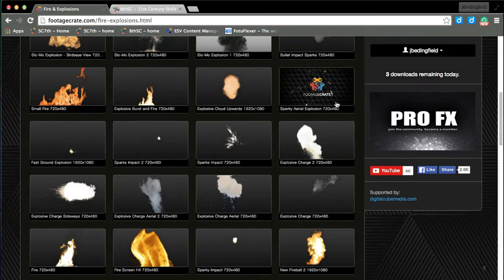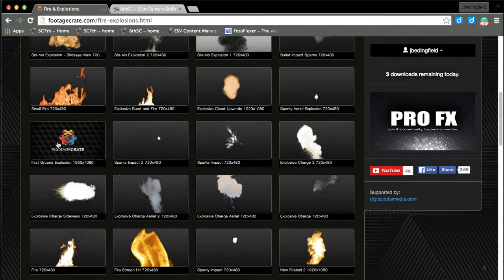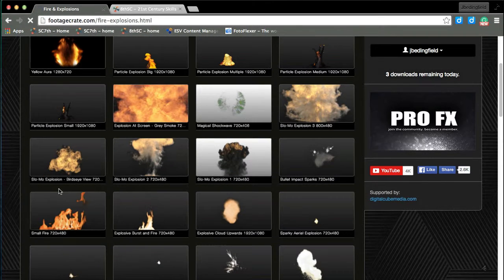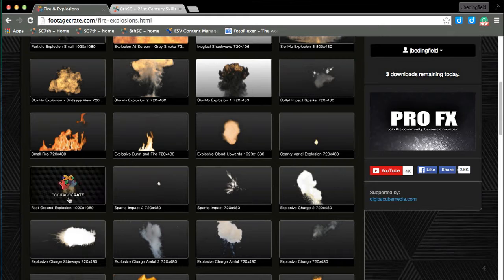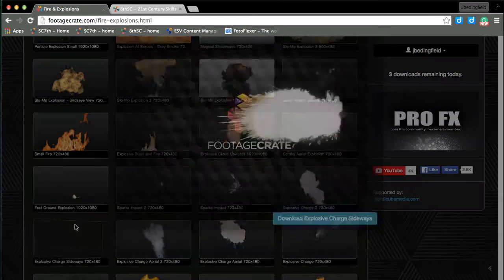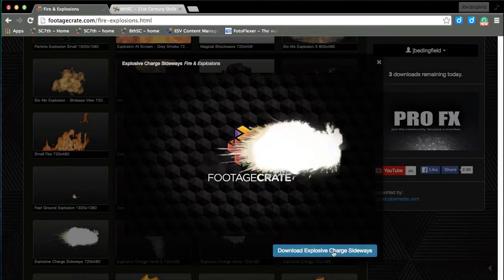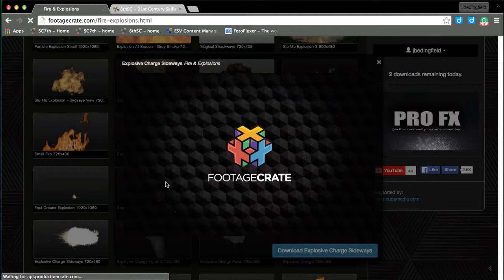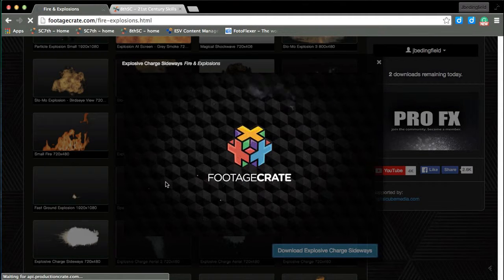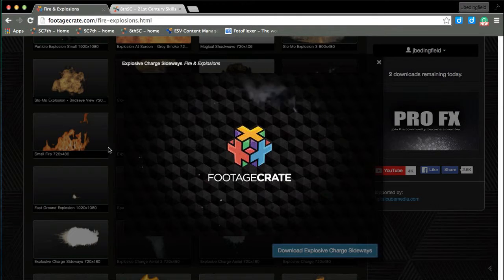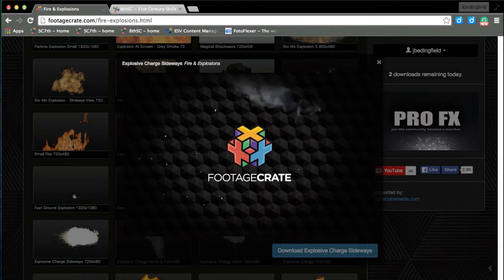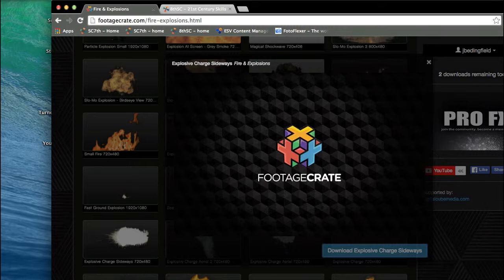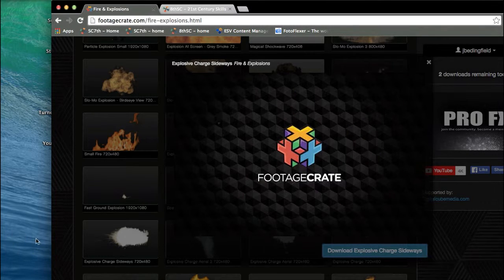Some people use these for gun effects and things like that. I'm going to show you real quick. I'm just going to take one and hit download. You have to have an account. It says it will cost some money, but there's some free ones you can download. So I downloaded this and made sure it's on my desktop.